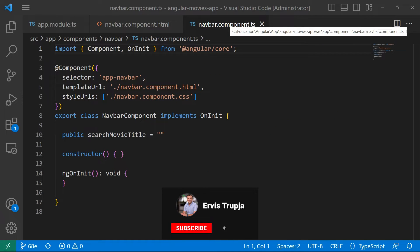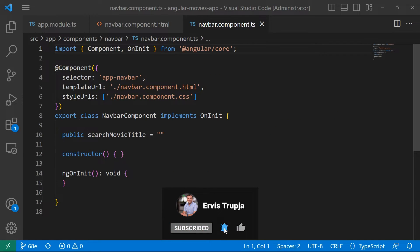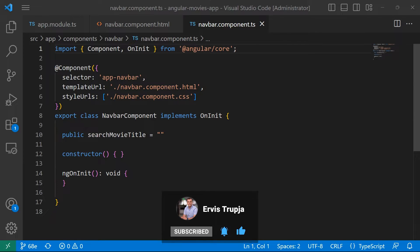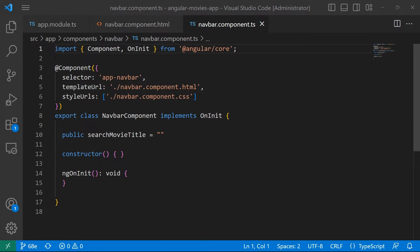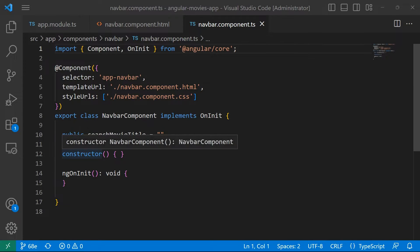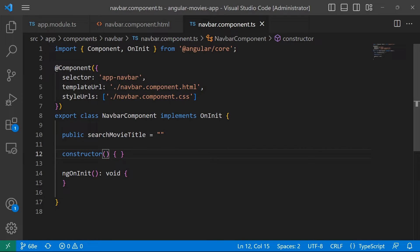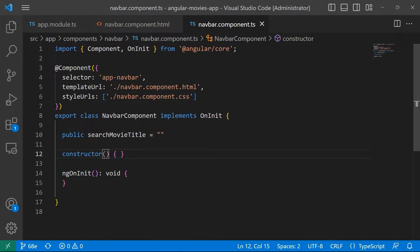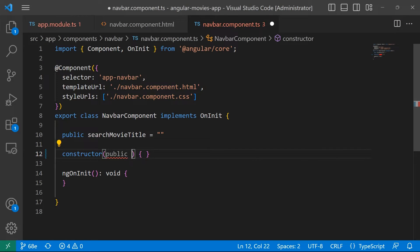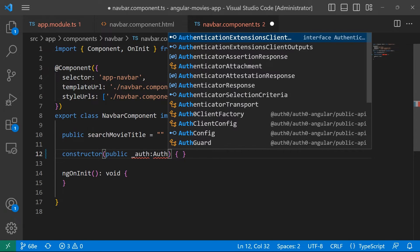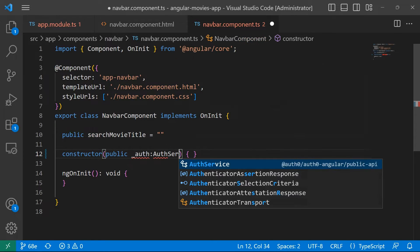We are going to start with the TypeScript file because in here we need to inject the authorization service. We are going to use the authorization service to trigger the user login pop-up and also to get information about the logged in user. To inject the service, we have said that inside the constructor we are going to define a private Auth0 or whatever service name you want to use. But in our case, since we want to use this service in the HTML file, we need to define it as public. So public, I'm going to name this service the underscore AuthService or just underscore Auth. And this is going to be the AuthService.